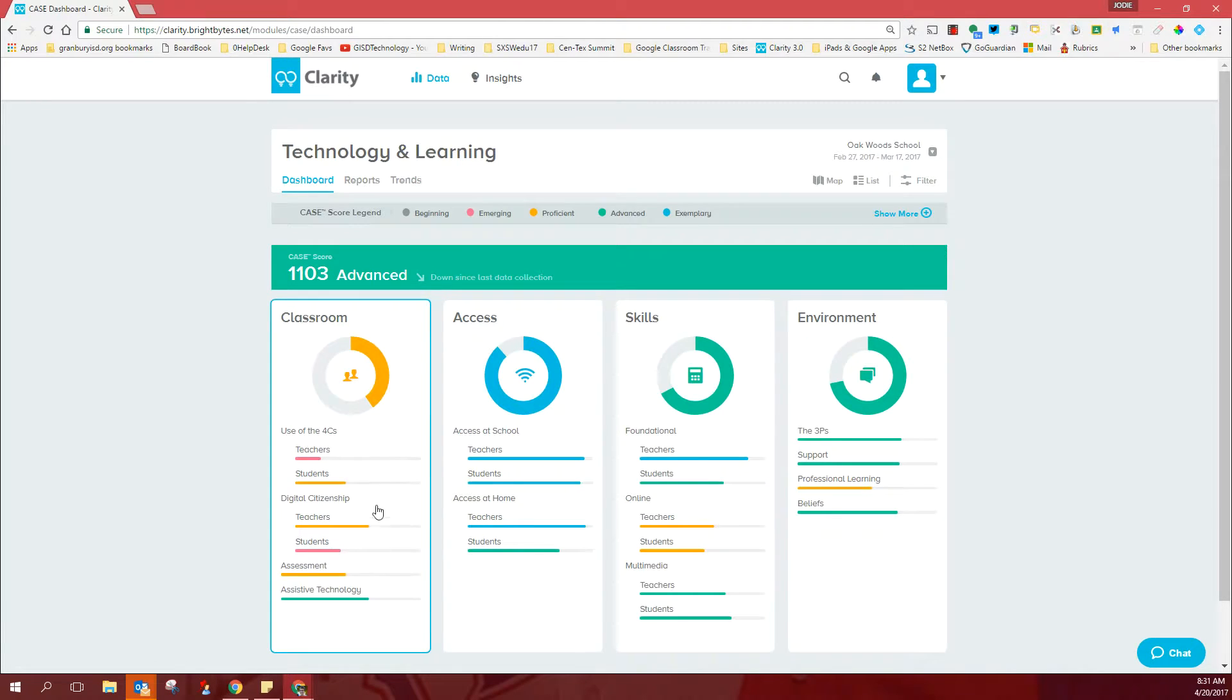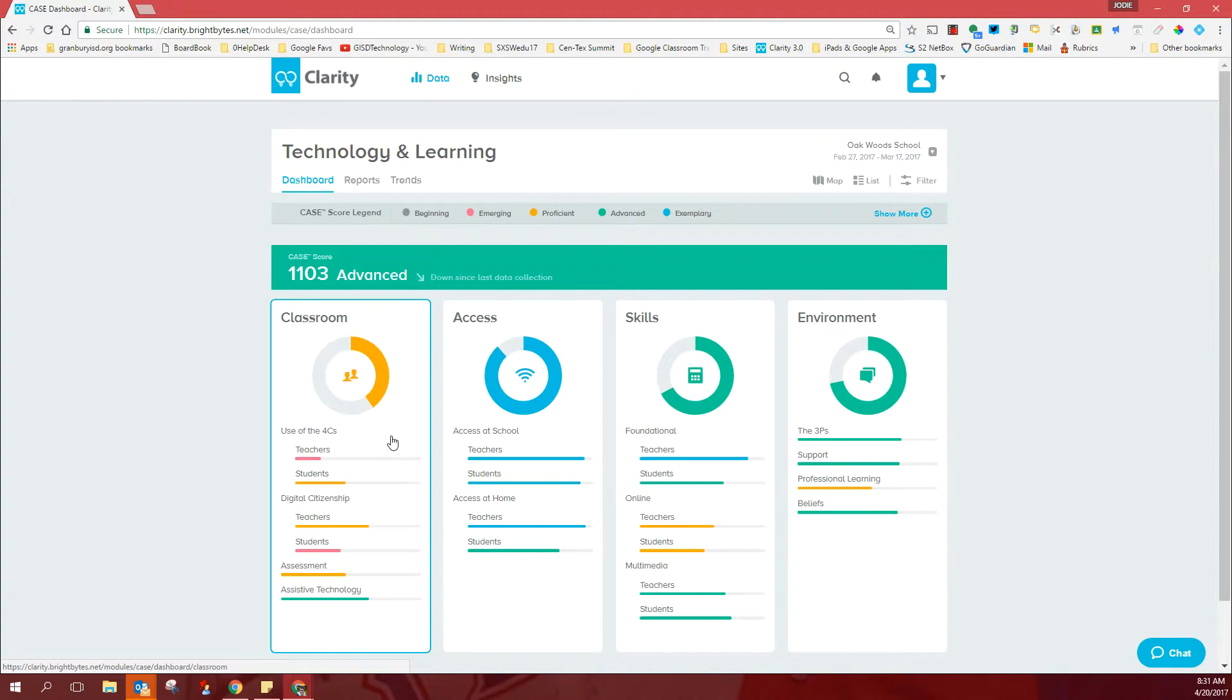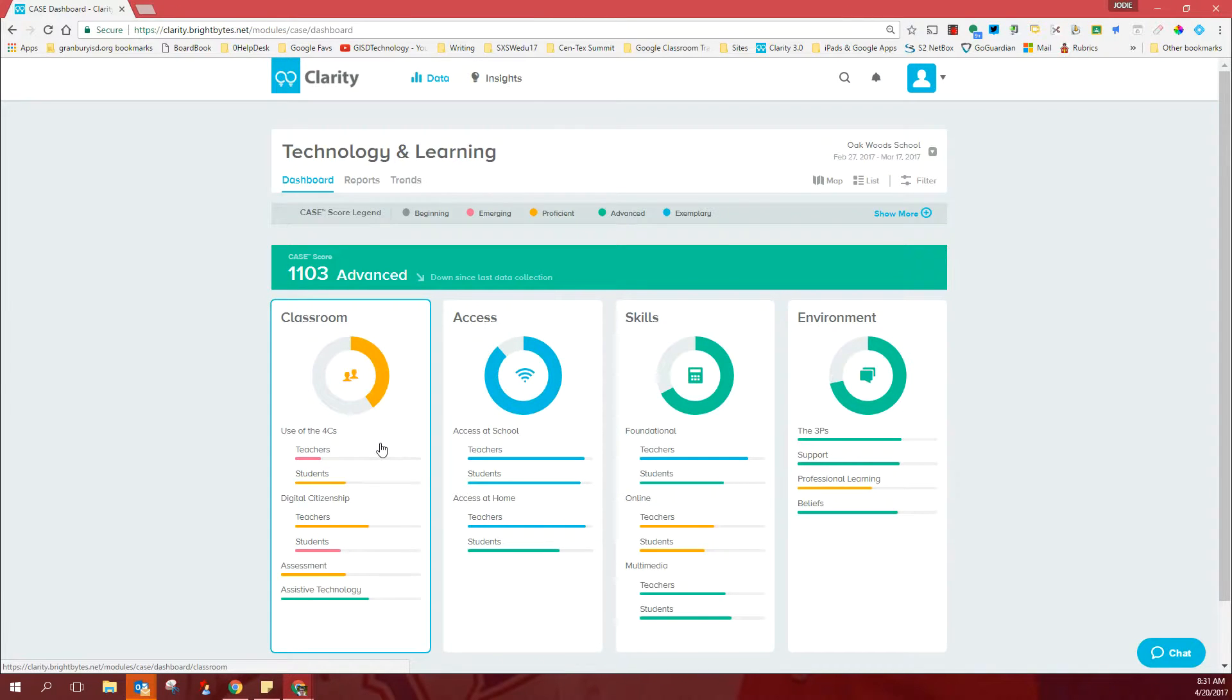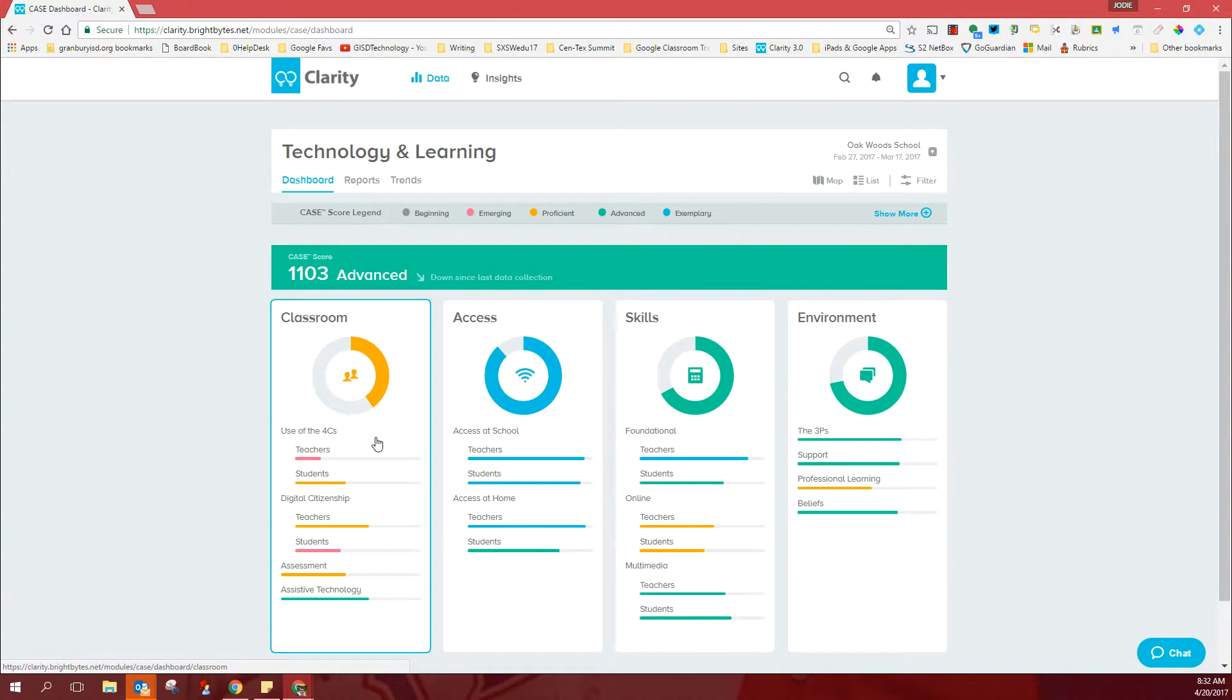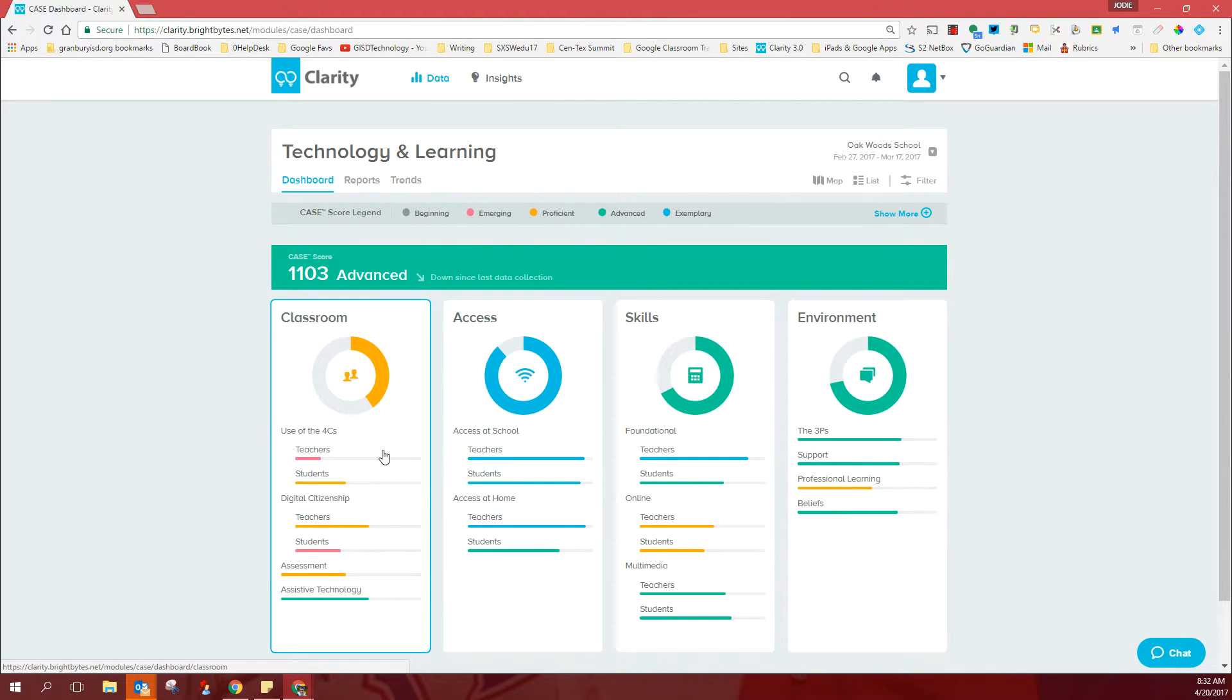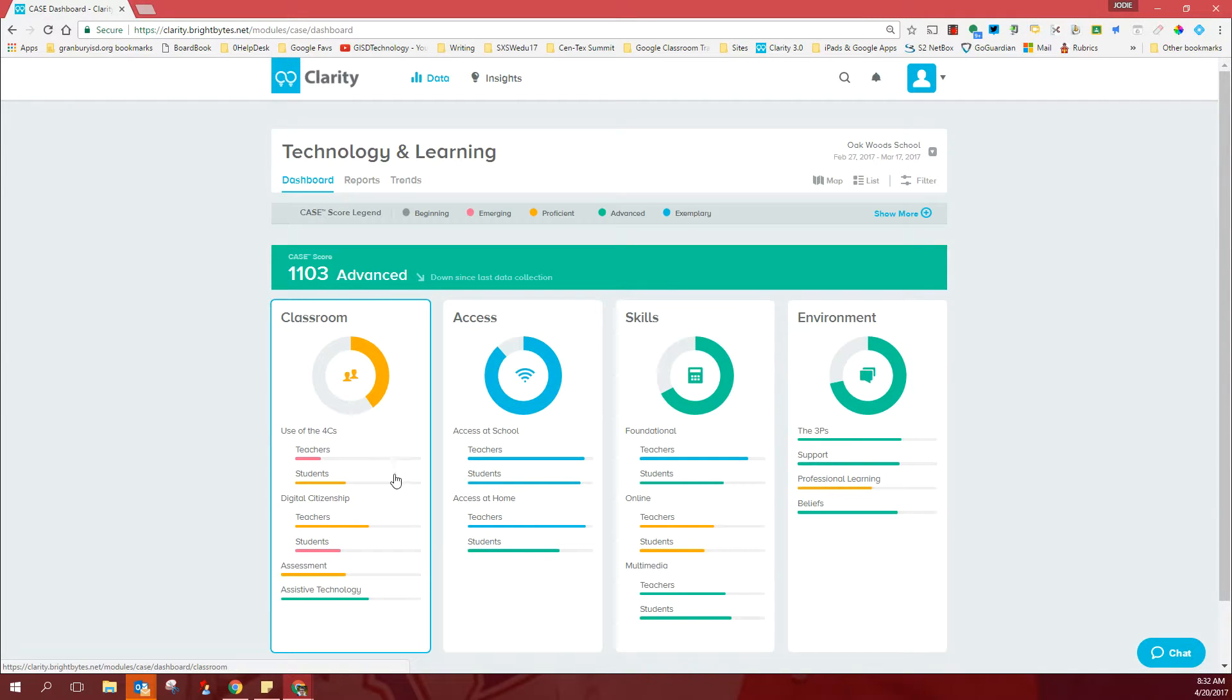As you look at the classroom domain, yours reflect the districts as well. The hot spots are the teacher's use of the four C's. And just know that we are focusing on those areas in summer training, not only with technology, but I know in the curriculum department as well. But we will be working to give teachers some strategies to use and support the four C's in classrooms.